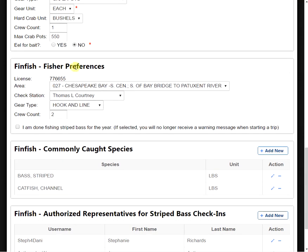We move down the page more. We're going to see our finfish fisher preferences. This is very similar to our blue crab preferences where we have our license, our NOAA code where we fish, our check station if we're a part of the striped bass program, our gear type.